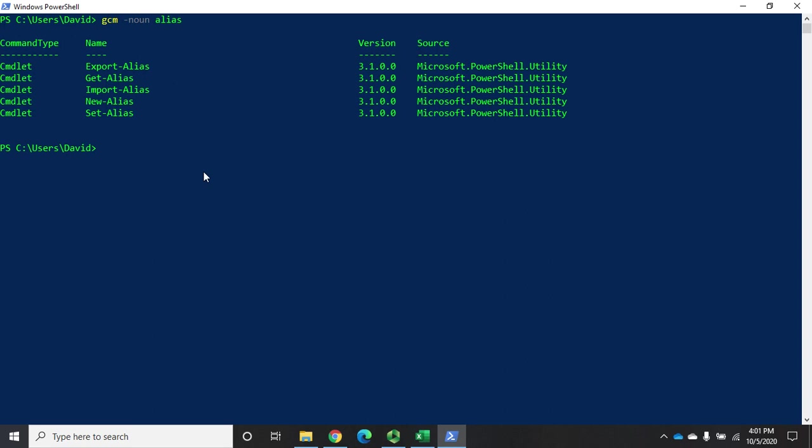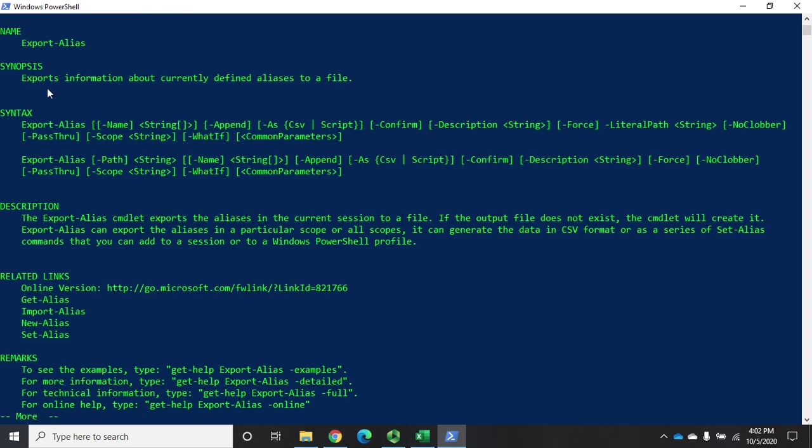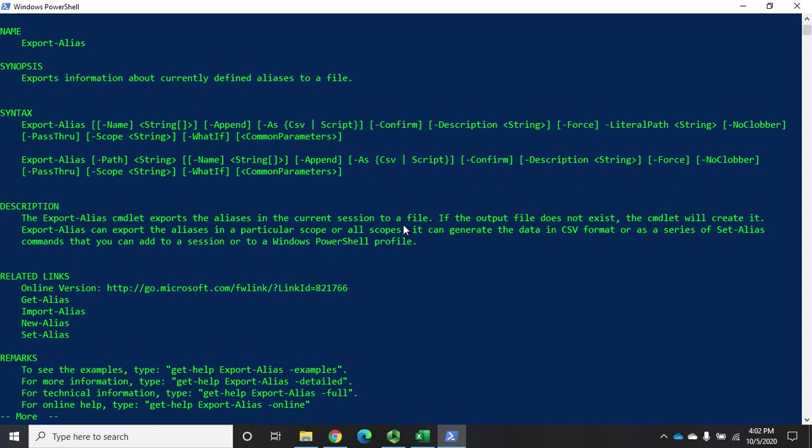The idea with, let's do a gh export alias. I'm going to pipe that one to more. This tells us it's going to export information about the currently defined aliases to a file. The reason we do that is so that we can re-import them. I can do an export and export all of my aliases. Then when I come into PowerShell, I can just re-import that, and that will give me all of my current aliases again. It can generate the data in a CSV format or as a series of set alias commands. And here's the thing, you can add to a session or to a Windows PowerShell profile.